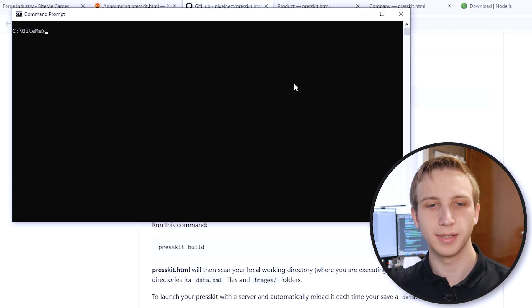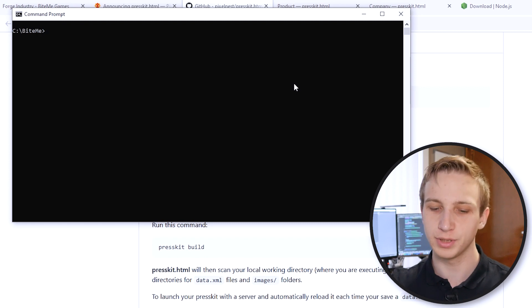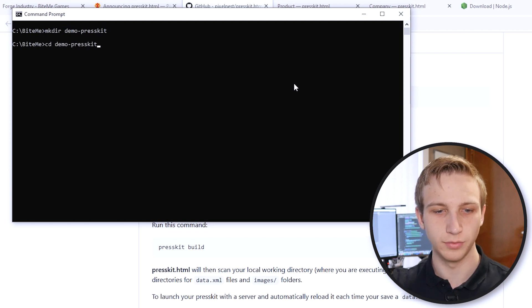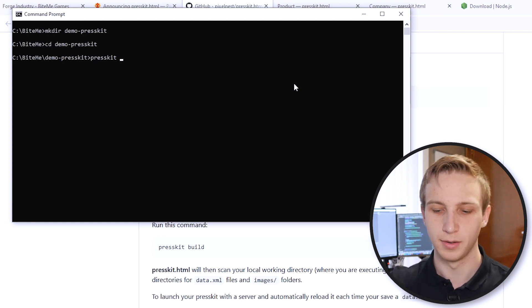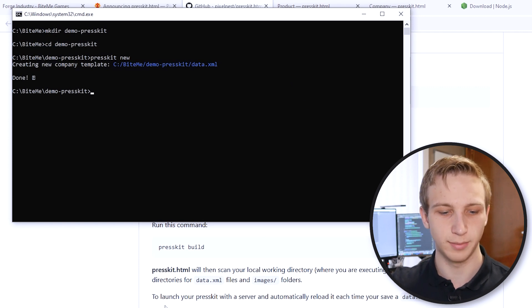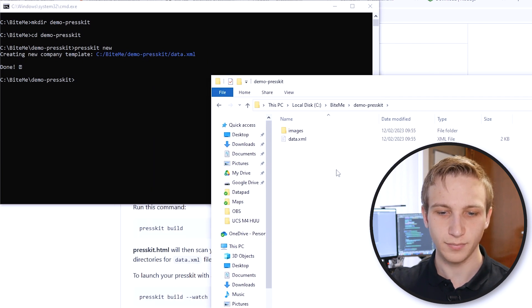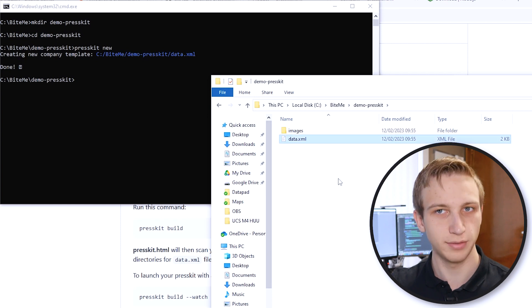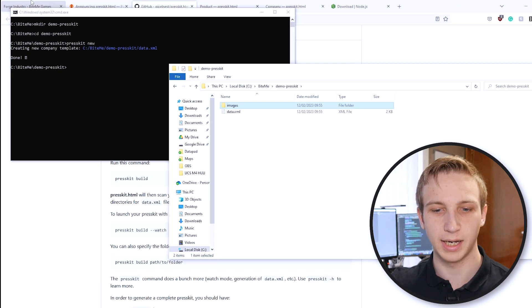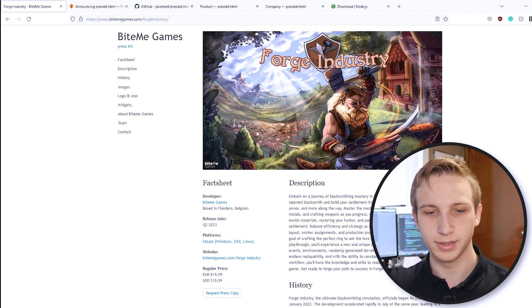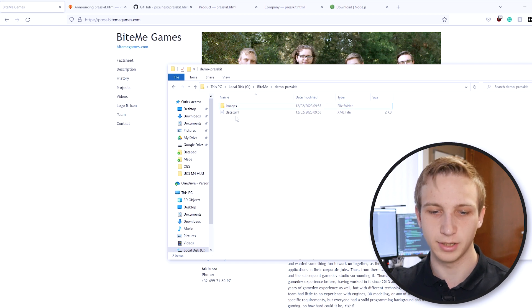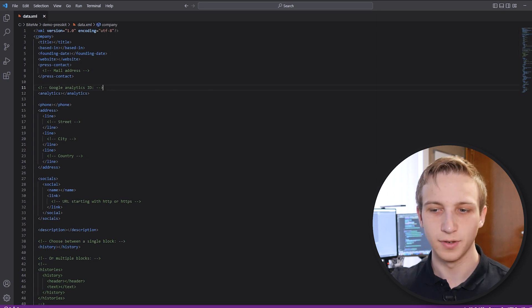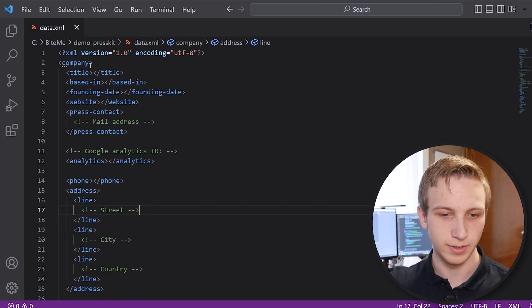So, now that we have it installed, let's make our own very first PressKit. I'm currently in my folder, and we're going to just make a demo PressKit for us in this case. What we do is we make a directory, let's call it demo PressKit in this case. We go over into that directory, and what we do then is we type PressKit, because this is what we just installed through npm. And then new, and you will see it automatically generates a new company template.